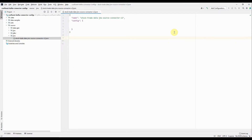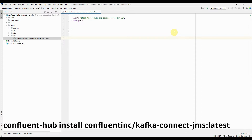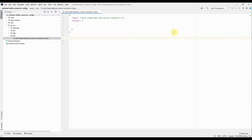Before we begin building the JMS source connector, the prerequisite is to install the JMS connect plugin on your Confluent machines. You can use the command shown below to install the Kafka Connect JMS plugin, which is required in order to build the JMS source connector configs. Once you install that, you can start preparing the config file and install it on the Confluent server. Here in my workspace I have created one JSON file called stock-trade-data-JMS-source-connector-version-2, and here I'm going to write the JMS source connector config.